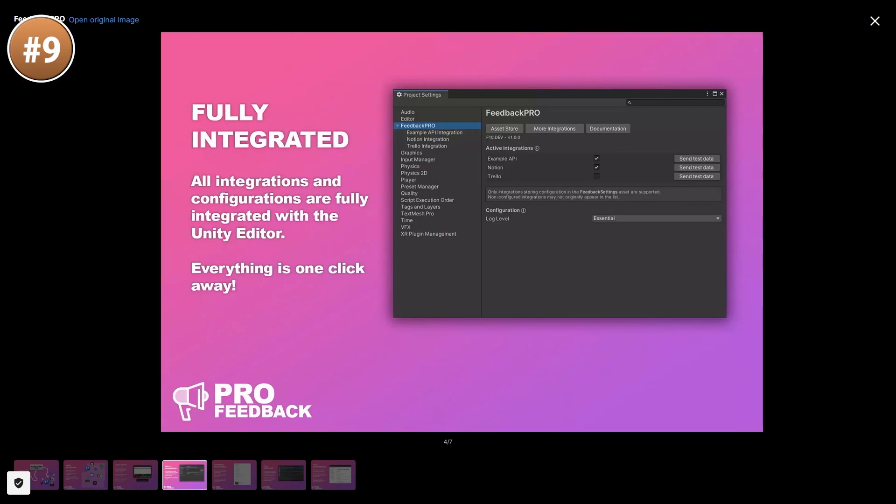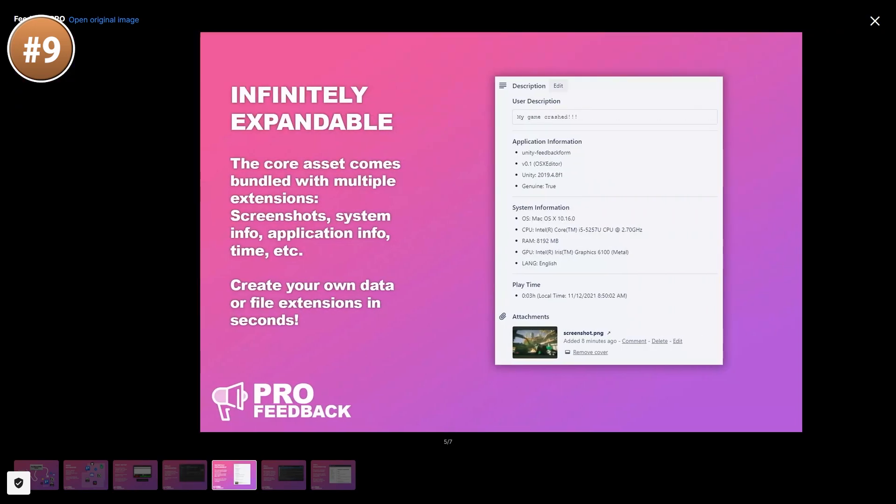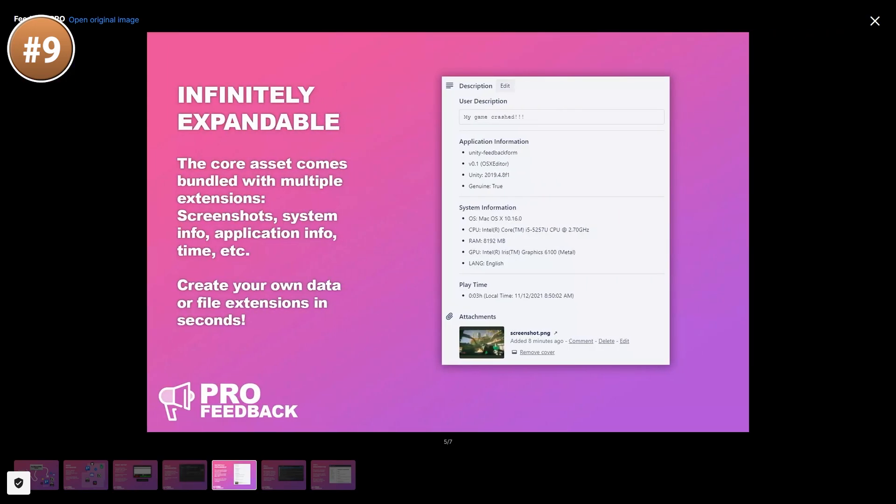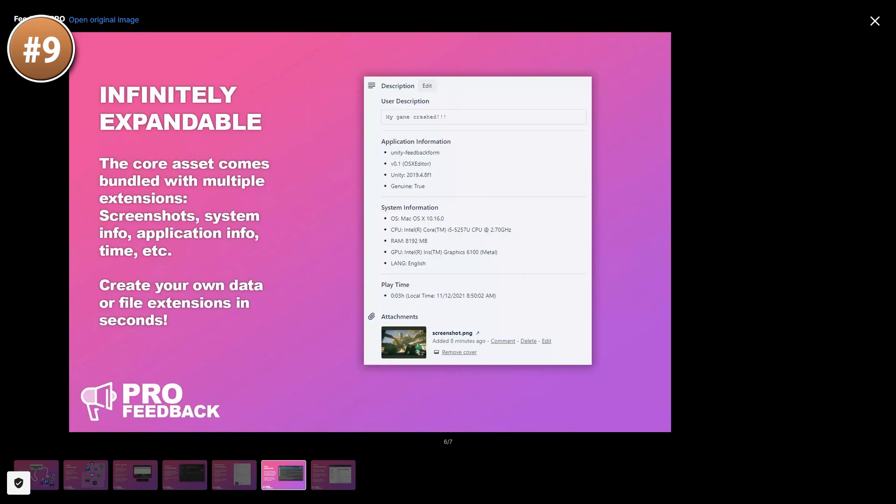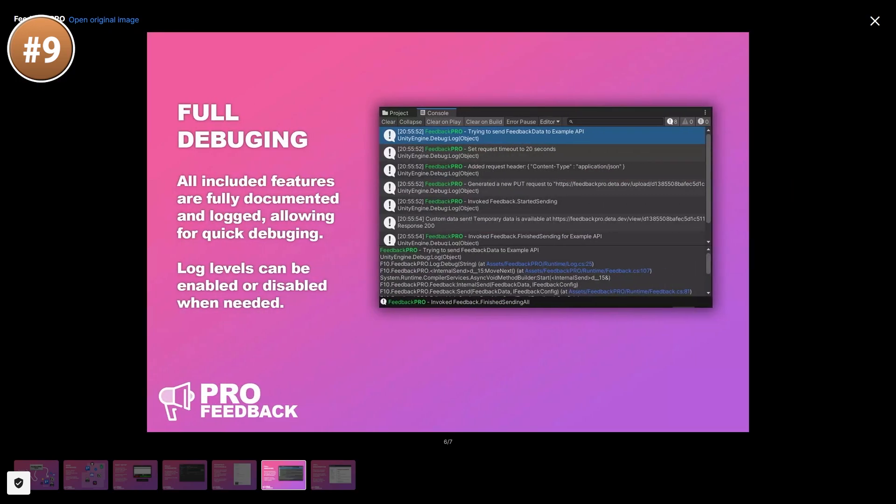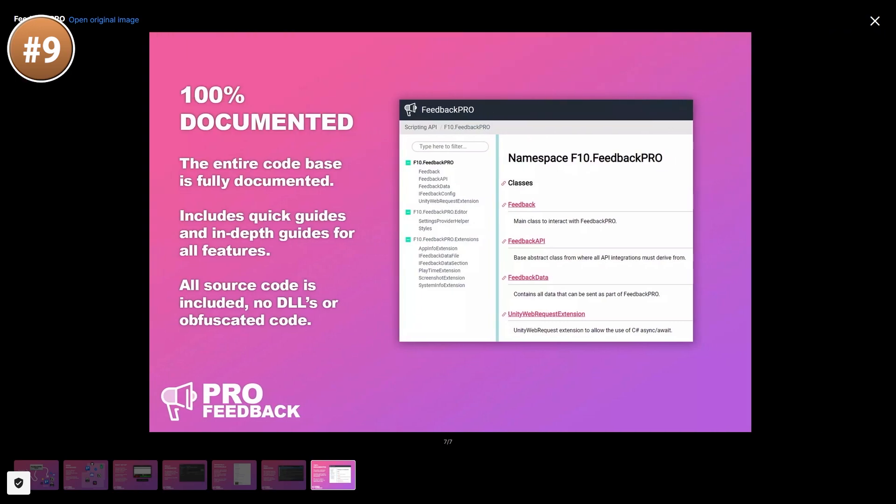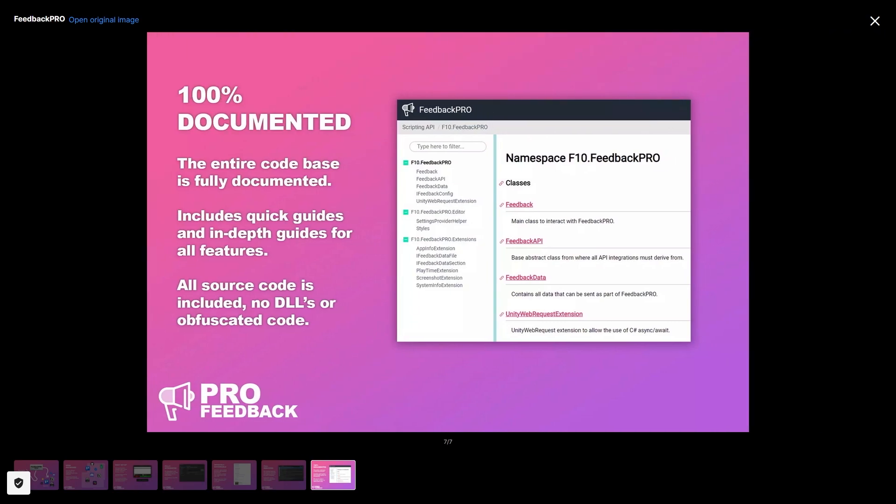And then it just sends all of the data to wherever you want. You can easily include a screenshot and system info along with any other game data you need. It's all very well documented and you can export that data to anywhere you want, something like Discord, Slack or just JSON.